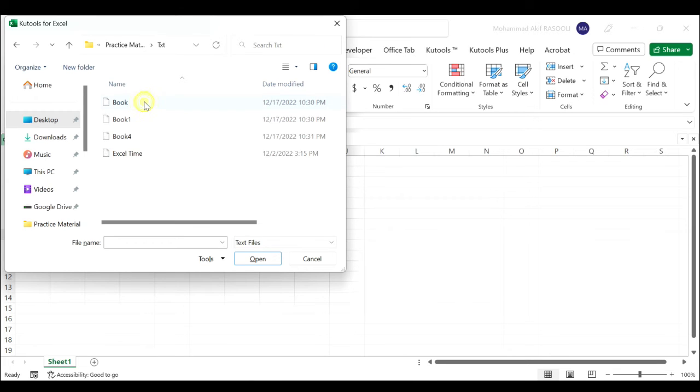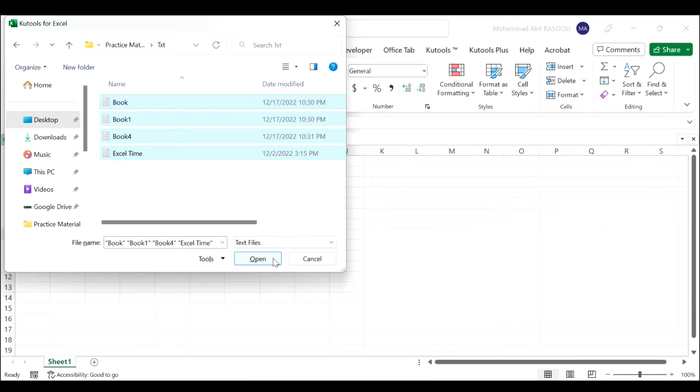Go to the folder to select the text files you want to import to the worksheet. Then click the OK button.